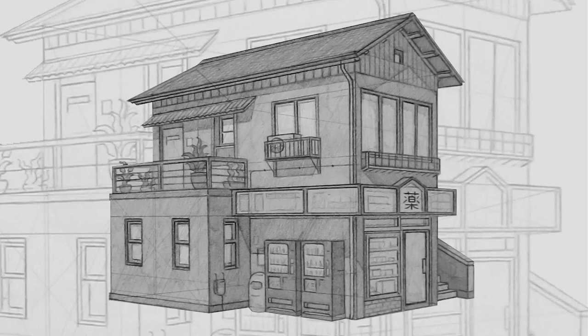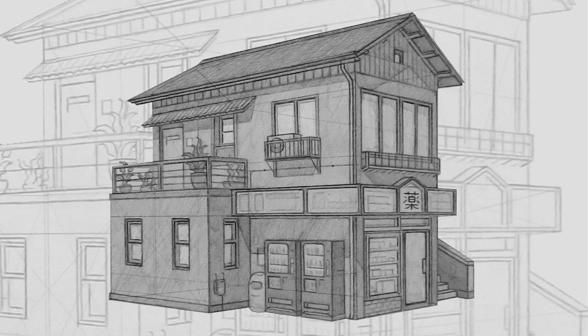Welcome everyone to this perspective drawing tutorial. In this video, we will be drawing this building in two point perspective.